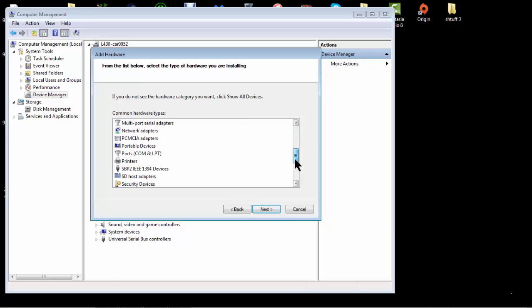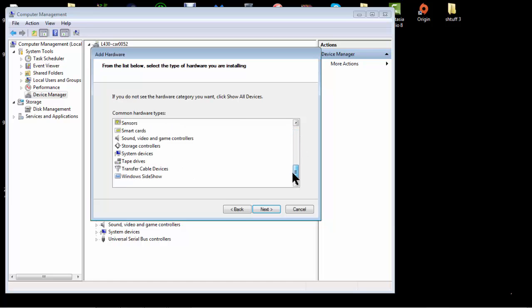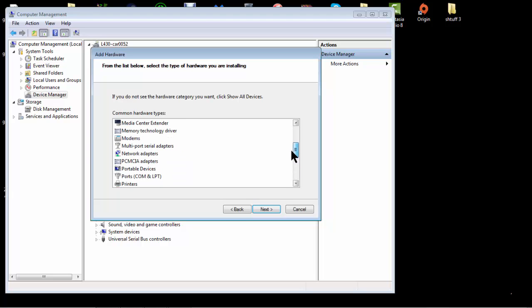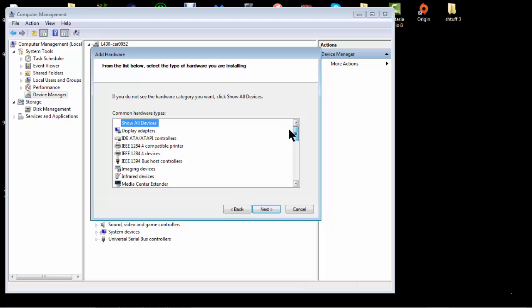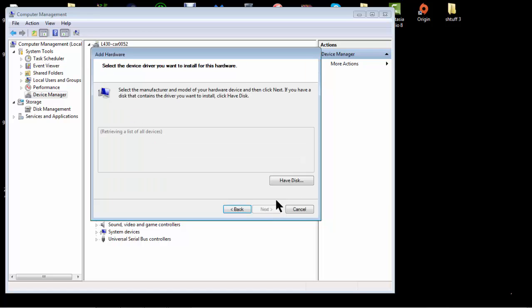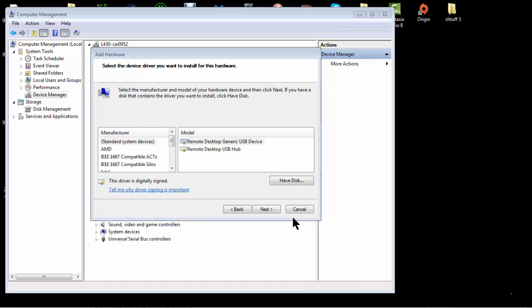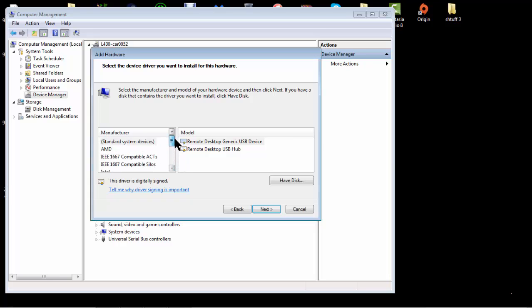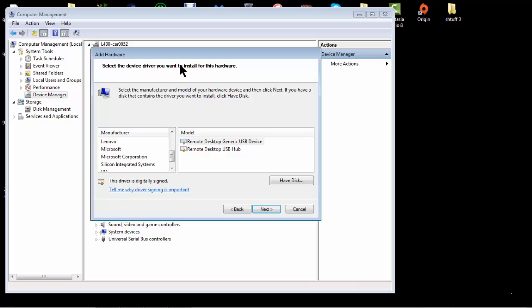So, what you want to do, it should be somewhere. It's System Devices. There we go. Now, what you want to do, because you have all these different sort of things, what you want to do with the hardware,